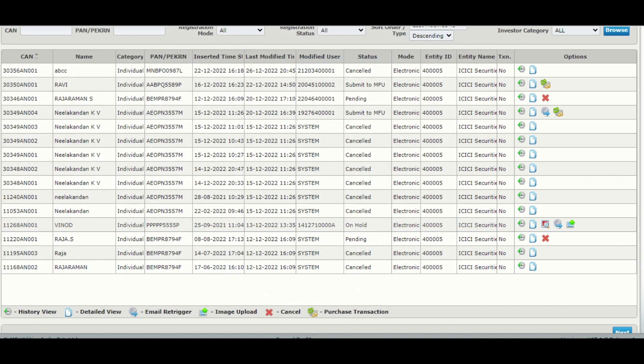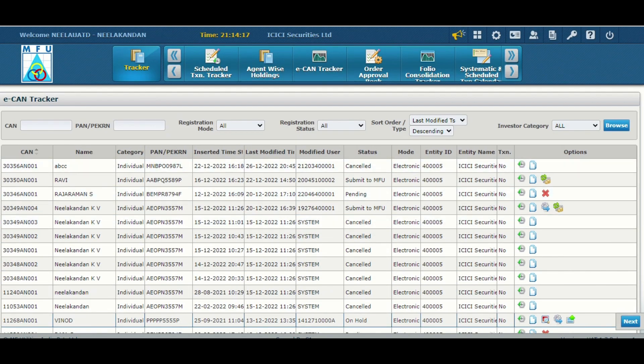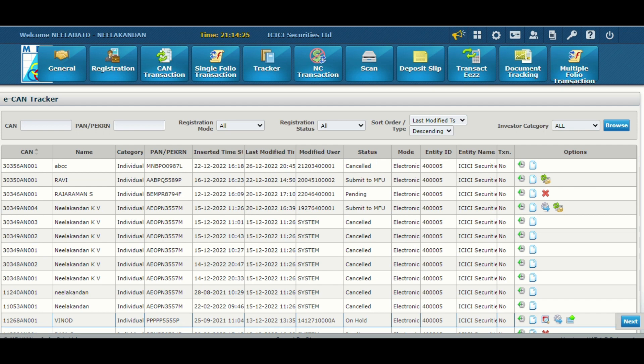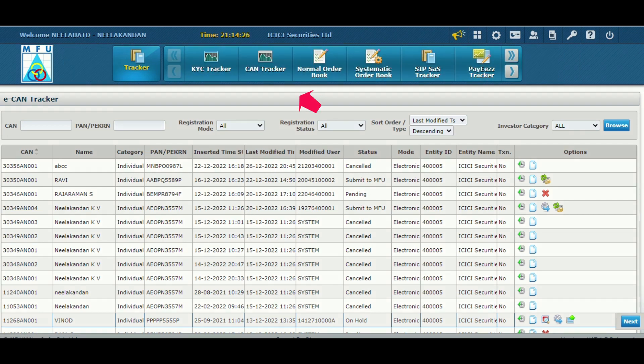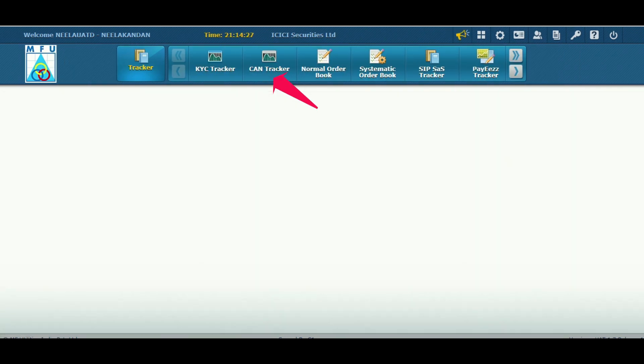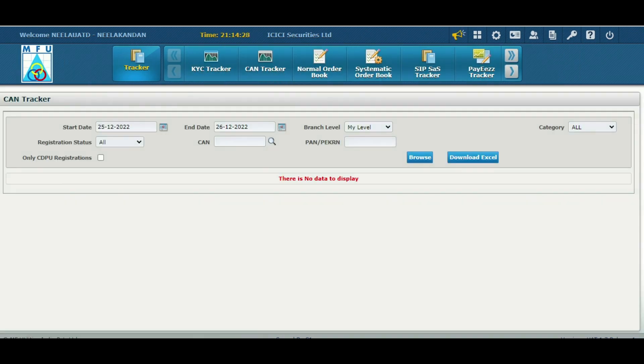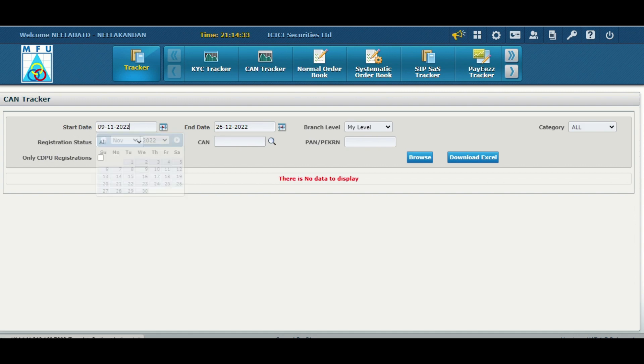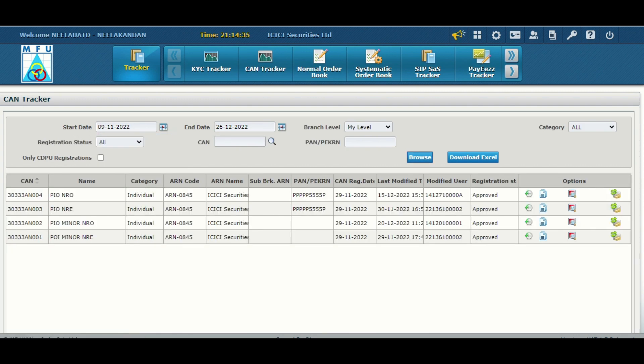...it will be under eCAN tracker. Once the CAN got approved, you can see in CAN tracker. Select the date and browse. All the approved CANs will get displayed under this CAN tracker.